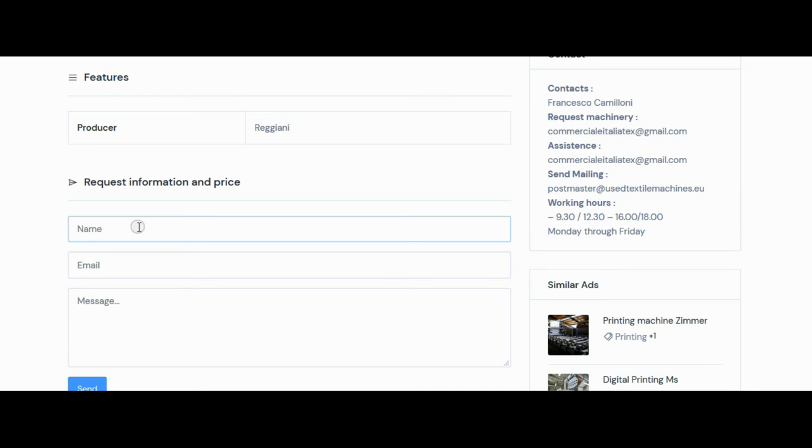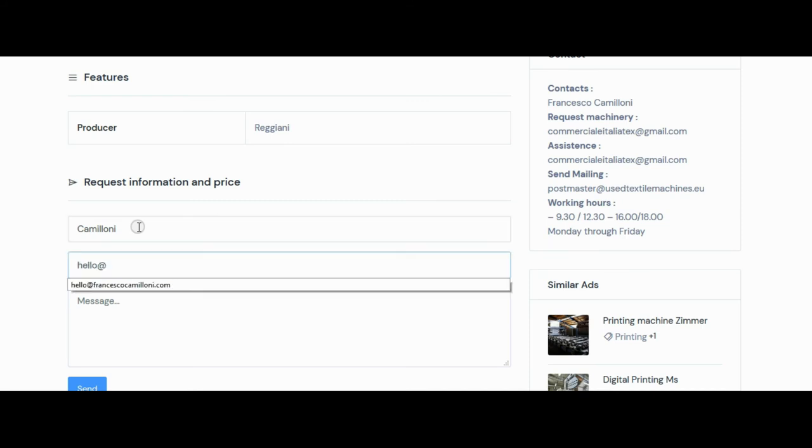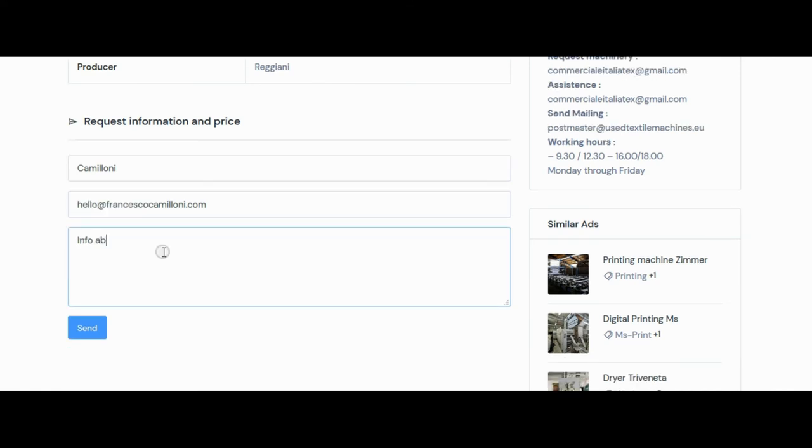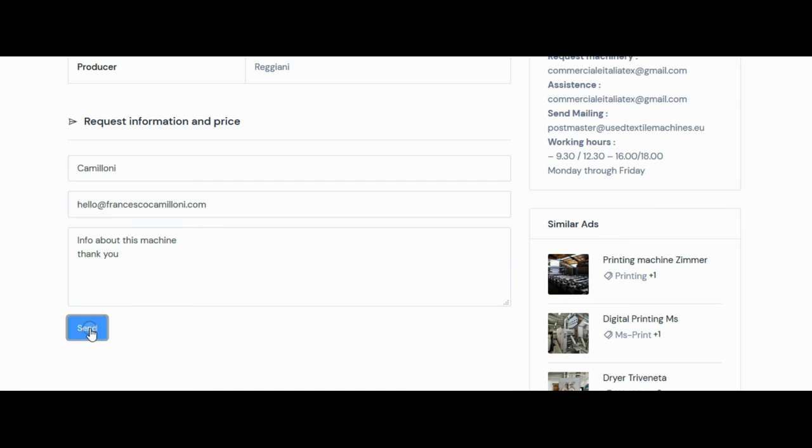If you want more information, fill out the form with your name, your email, and if you want to send a message. Then click on send.